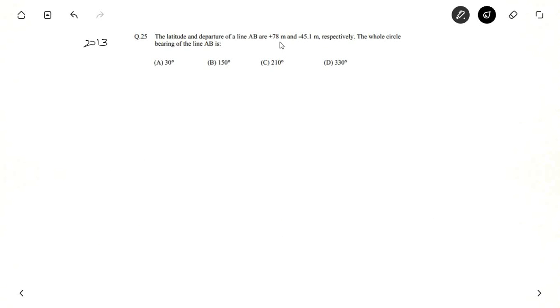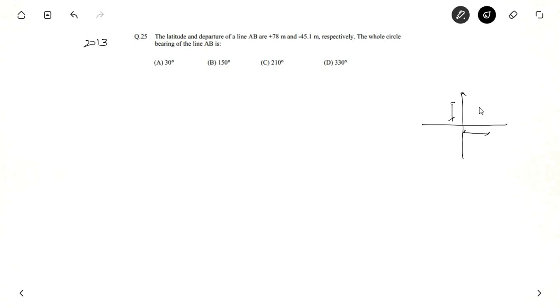Now let us solve one example which came in GATE 2013. They have given that latitude is 78 meters and departure is minus 45.1 meters. Latitude is parallel to the reference meridian and departure is perpendicular. When a point lies in the first quadrant, latitude is plus and departure is plus. In the second quadrant, latitude is minus and departure is plus. In the third quadrant both are minus. In the fourth quadrant, latitude is plus and departure is minus. So these are the sign conventions.